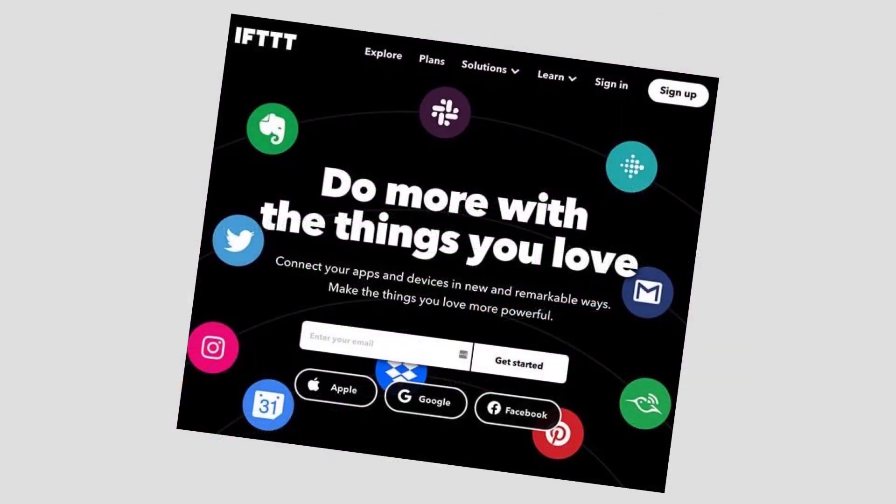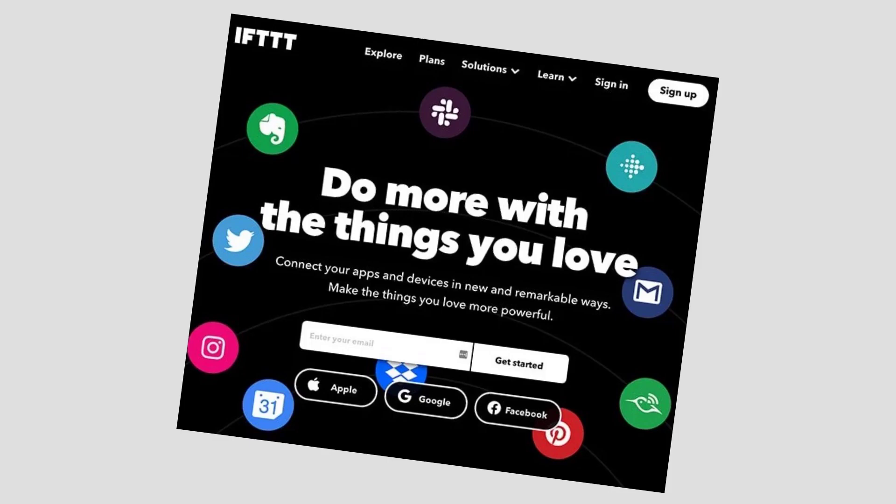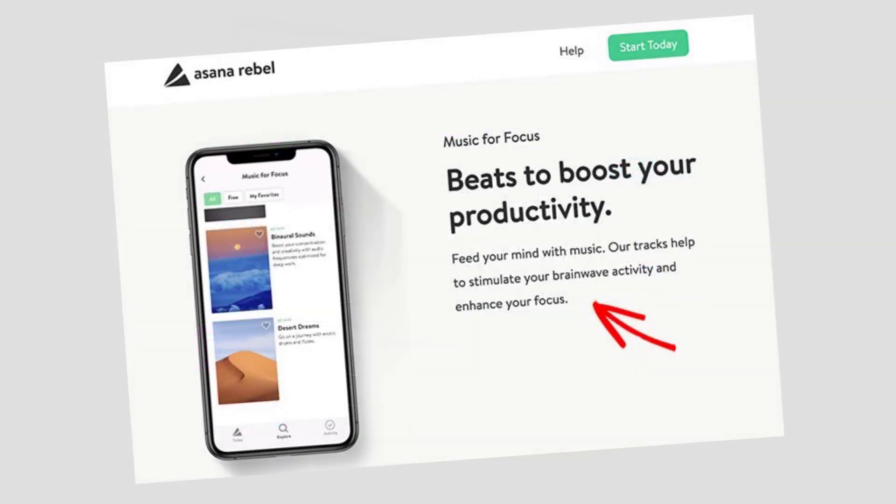Number two are headlines. The landing page headline is the first thing visitors see. It doesn't have to be particularly witty, but it should clearly explain your app's value and keep people browsing your page.